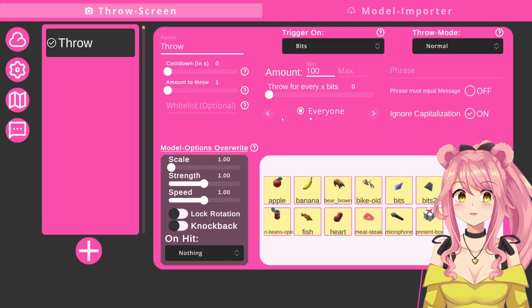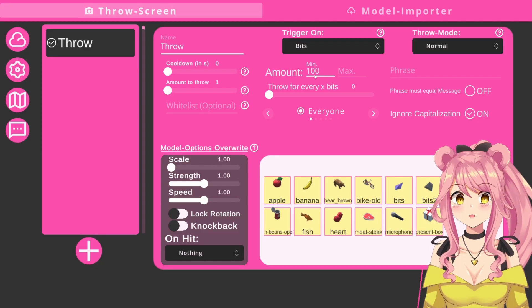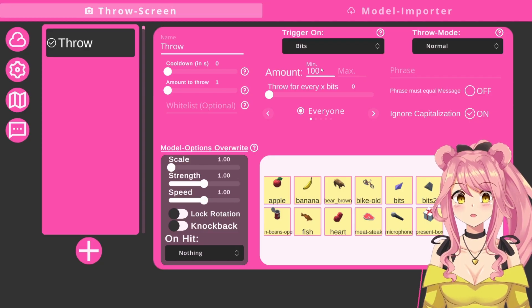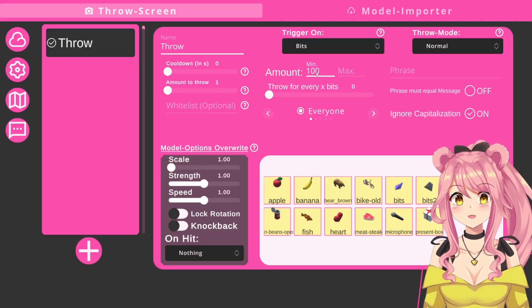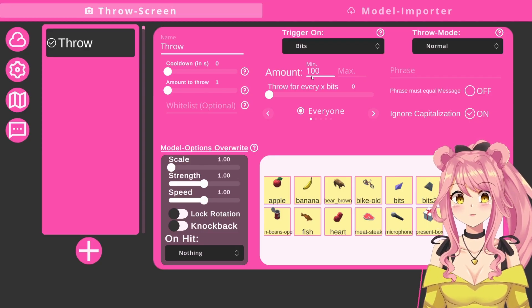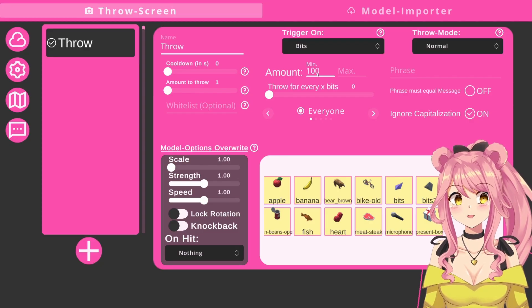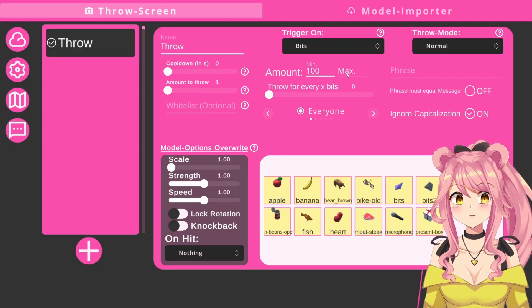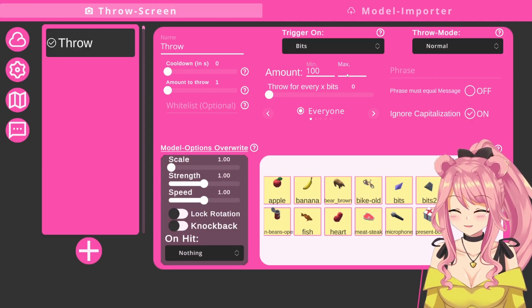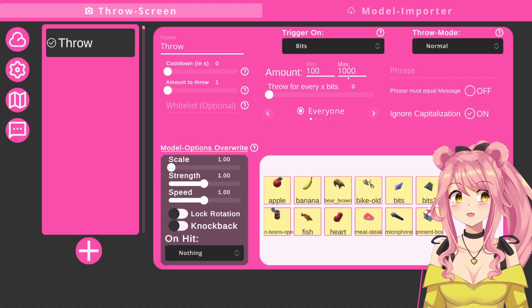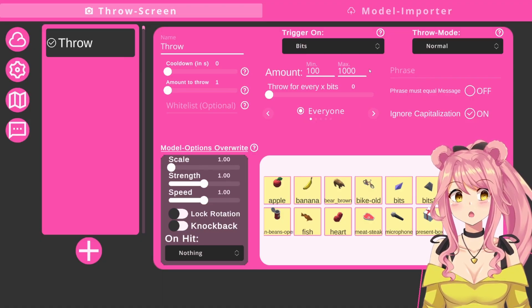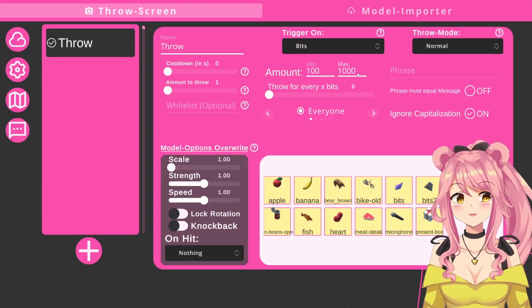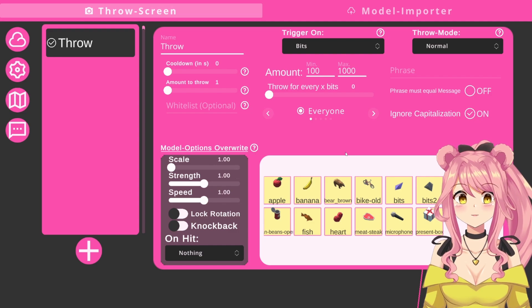Here in the bits menu, you can see the minimum amount of bits that the person has to give you so that stuff gets thrown at you. Here it is set to 100 by default, but you can change that. Of course, you can also do a max. For example, if you set it to 1000, then anywhere between 100 and 1000, that amount of objects will get thrown at you.